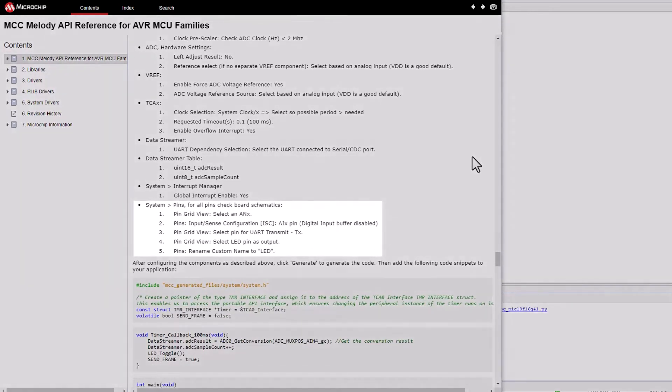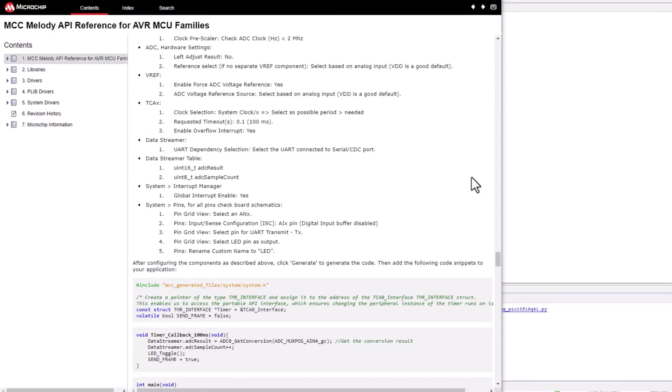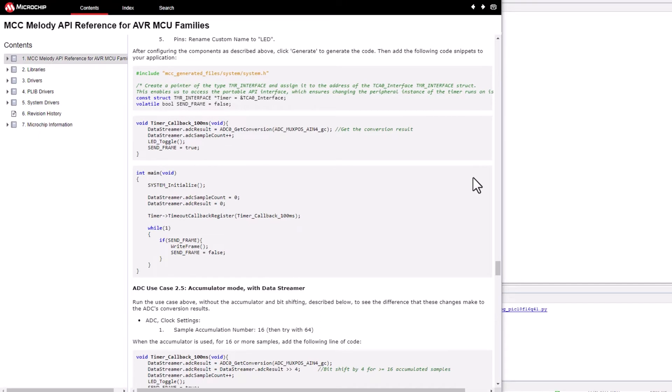Note how for pins one is referred to the board schematics to select an analog input pin or UART TX. You'll then see some code snippets which can be copied into the project.